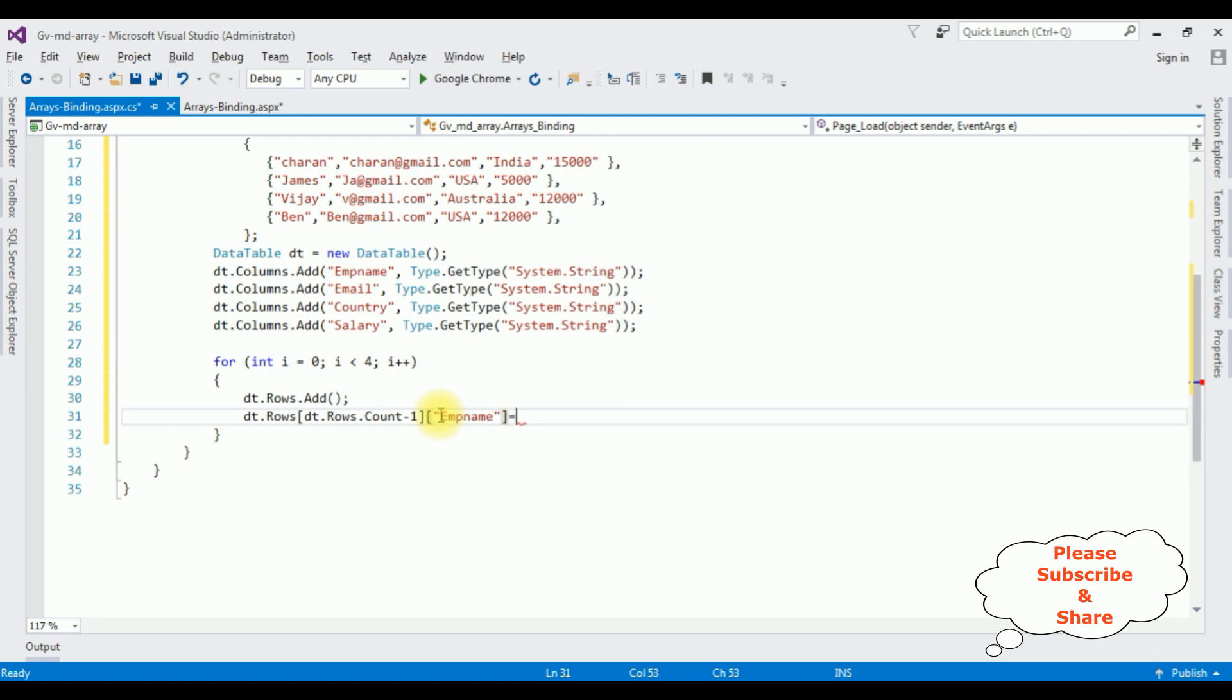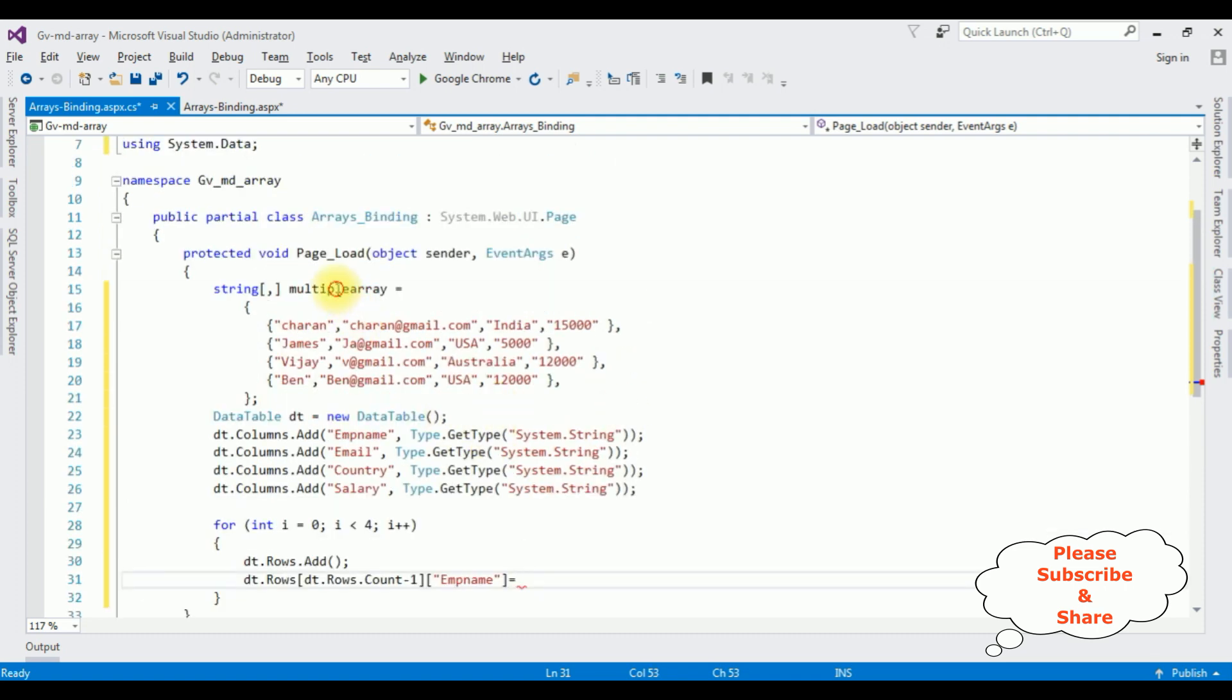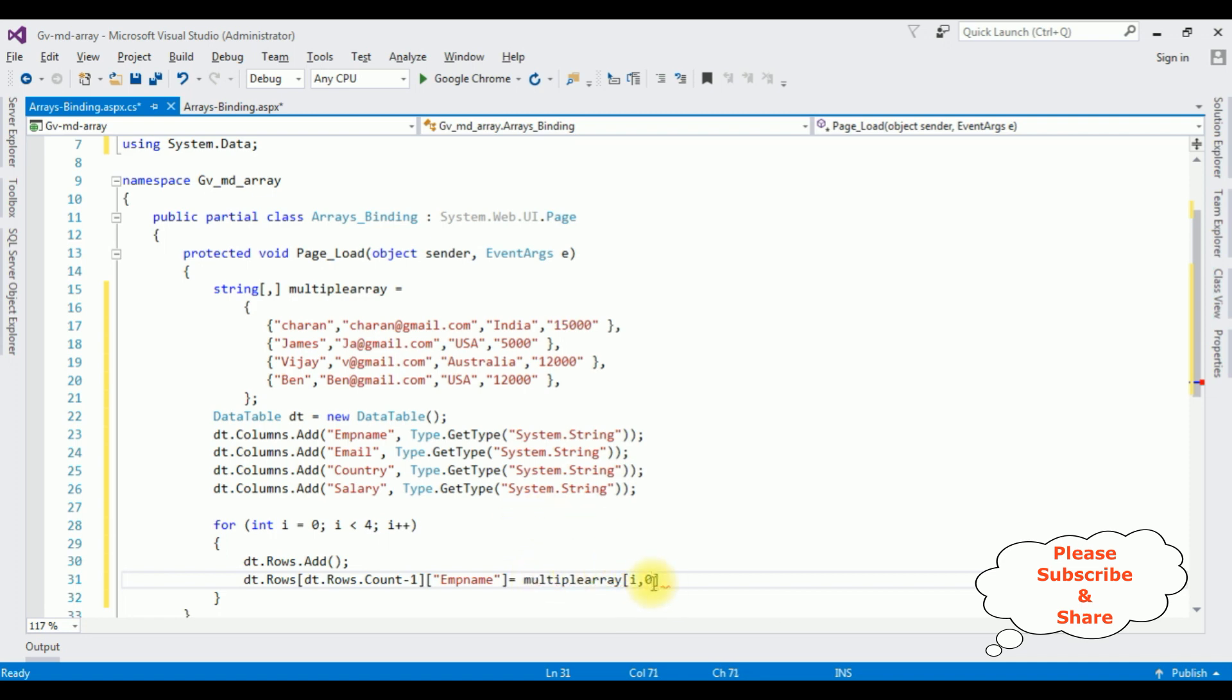is equals to I am adding this string object i comma 0, the array starts with 0.